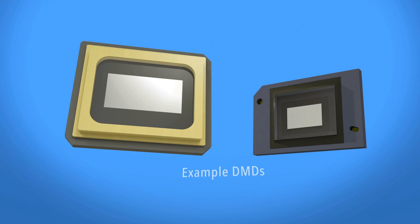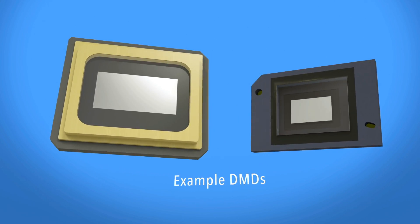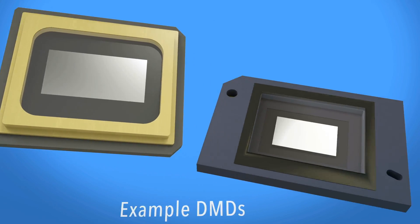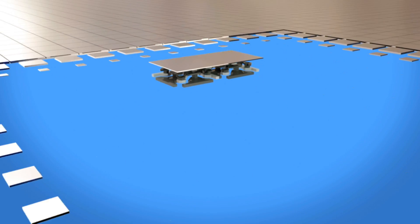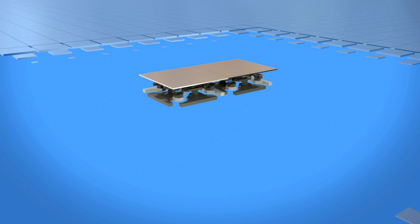DMDs vary in resolution and size and can contain over 8 million mirrors. Each mirror has a reflective aluminum surface that can be just a few microns wide.